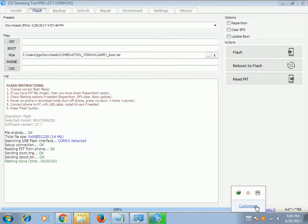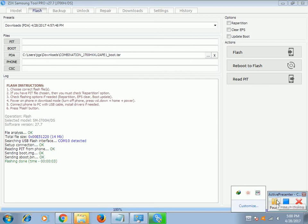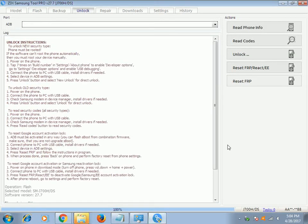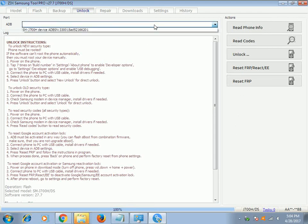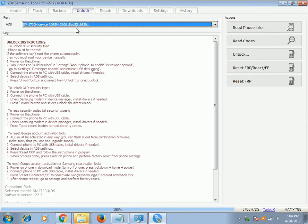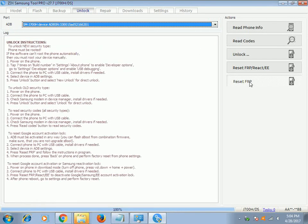After that, go to unlock and now you can click reset FRP. Click yes and yes. This time it will detect your Z3X box, so be sure to select the ADB device.